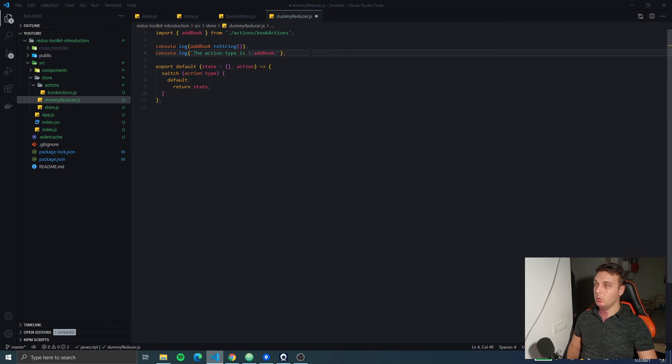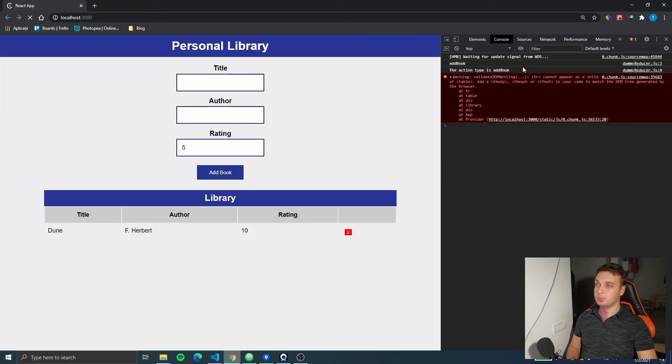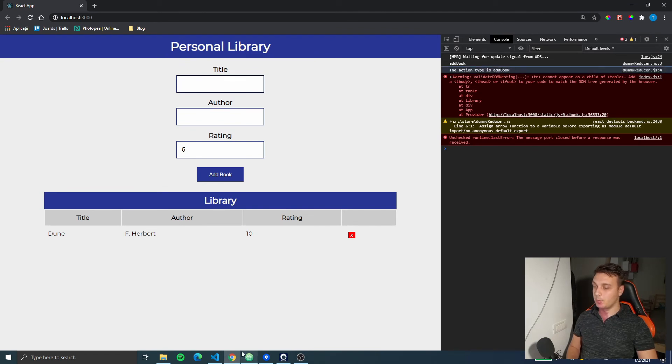So, you're gonna see if we refresh the app that we have the action type is addBook.